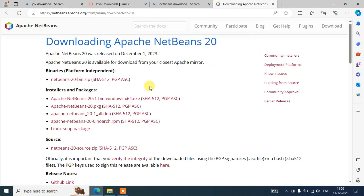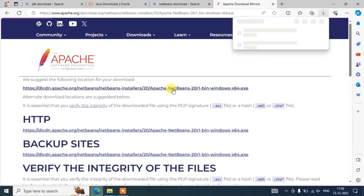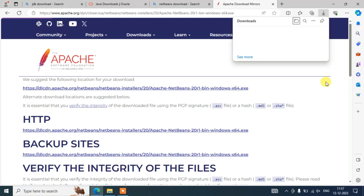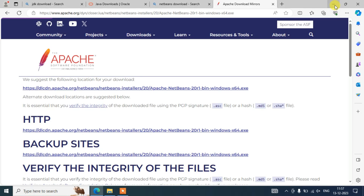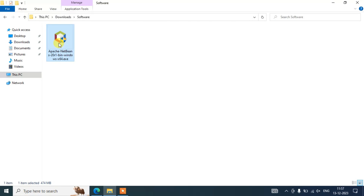Click on the download button for version 20 and it will redirect to the download page. Click on the link for Windows, and it will redirect to the Apache Software Foundation page. From there click on the link and it will start downloading NetBeans version 20. Since I have already downloaded it I'll cancel and minimize the browser, go to my downloads directory, and you can see the Apache NetBeans version 20 exe is already there.